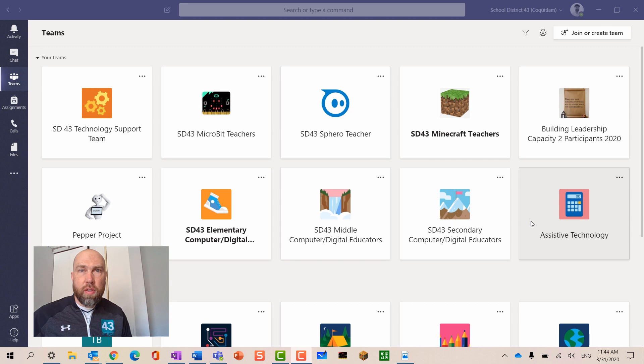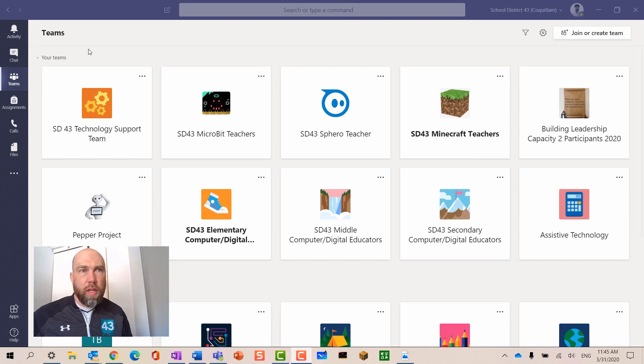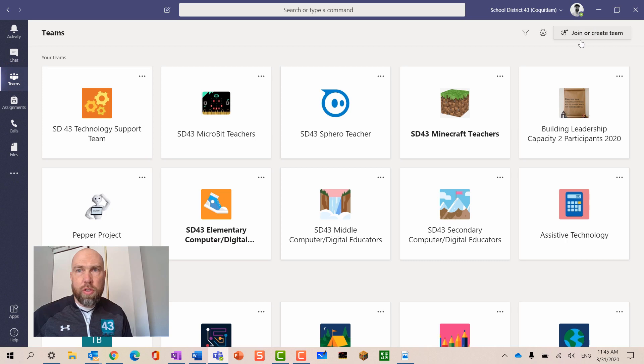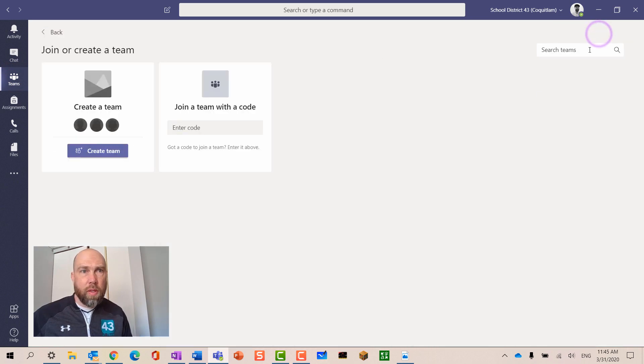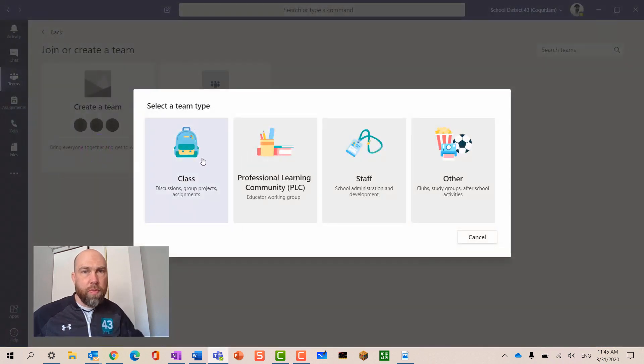To get started using Teams, we need to create a team. When you load up Microsoft Teams, you'll come to this window usually. If not, just click on Teams, and you should see this button at the top that says join or create teams. This will take you to this window where you press create team.